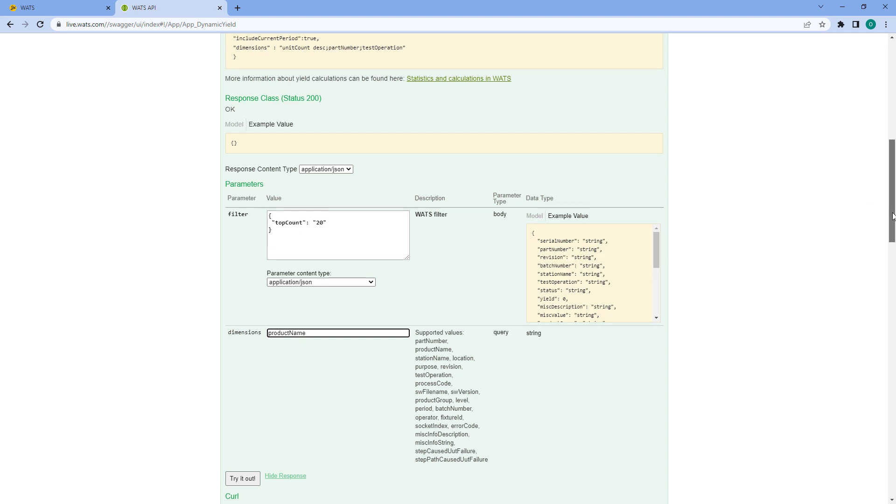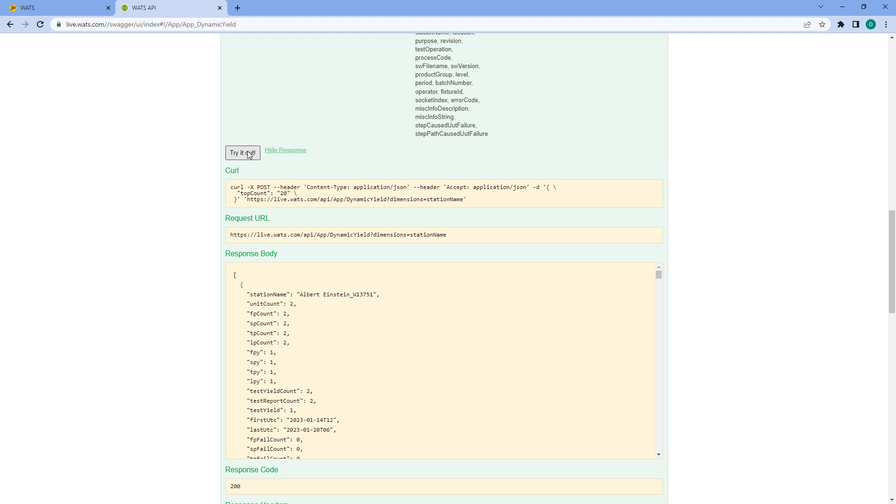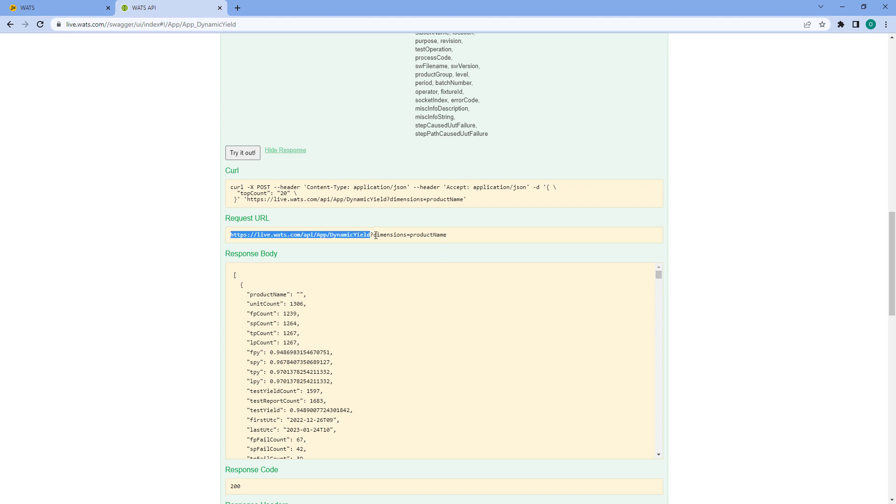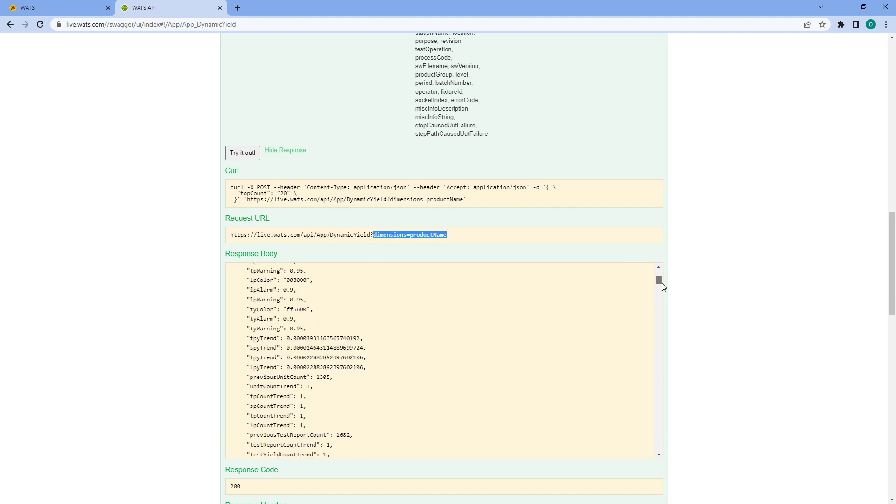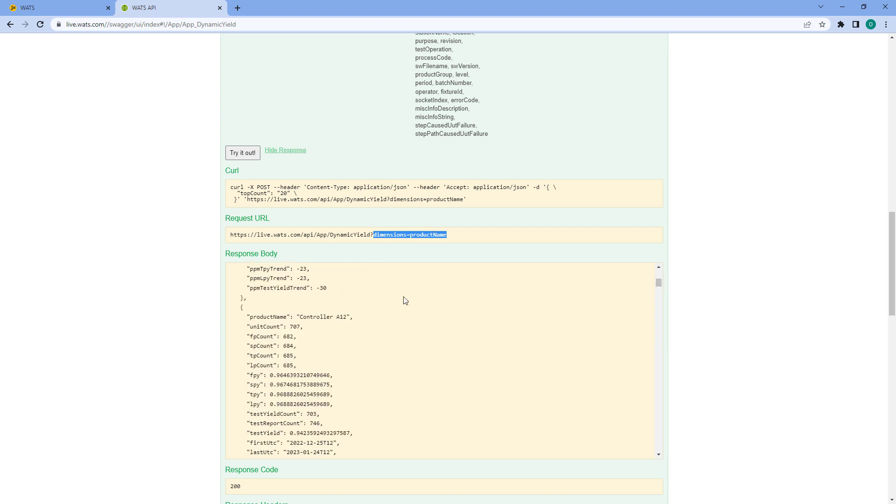From this I can go try it out and you can see the request URL is made out of the endpoint and the one parameter dimensions equals product name. This shows up like this so the product name is controller 812